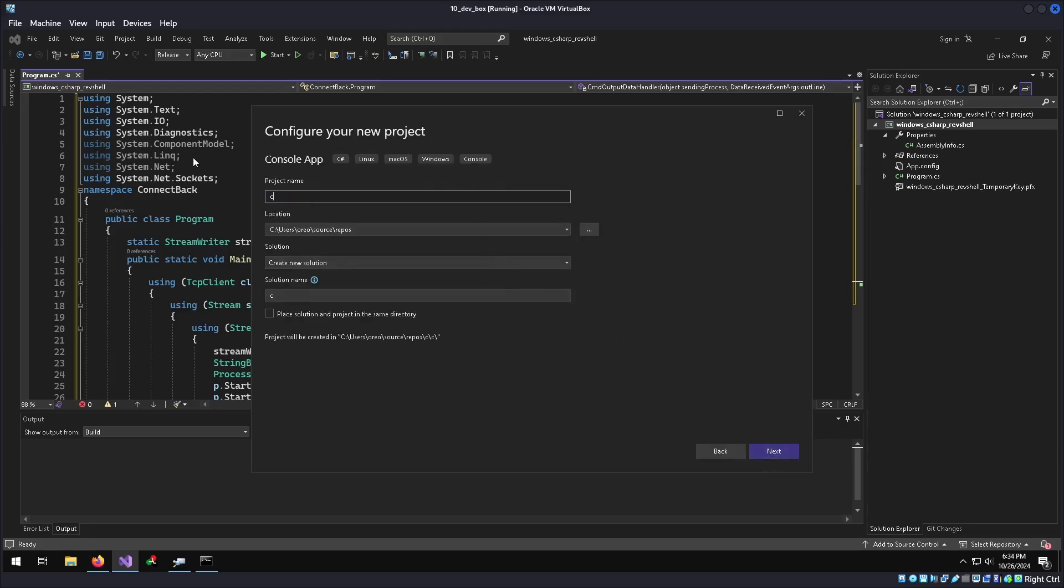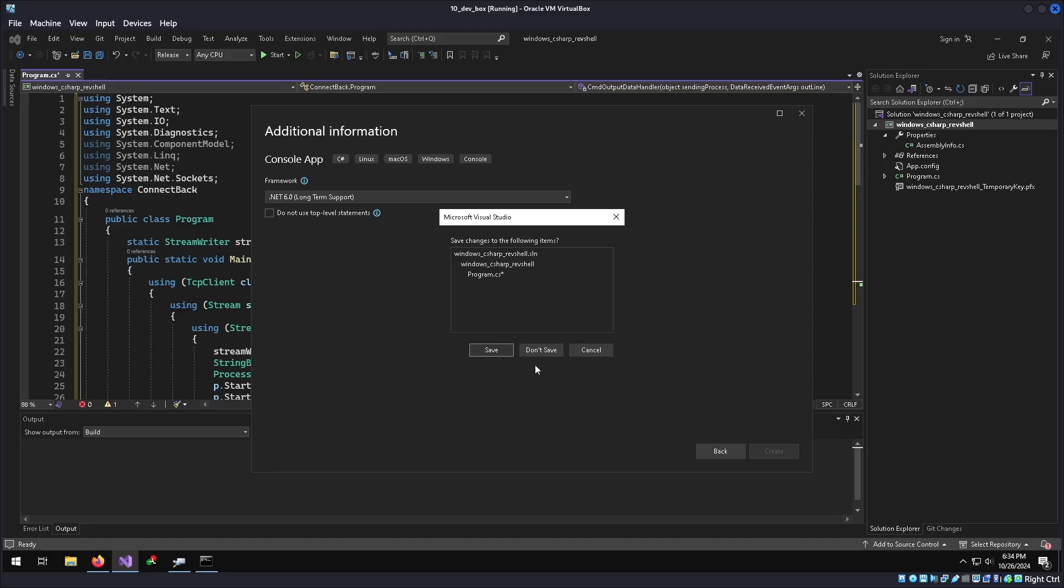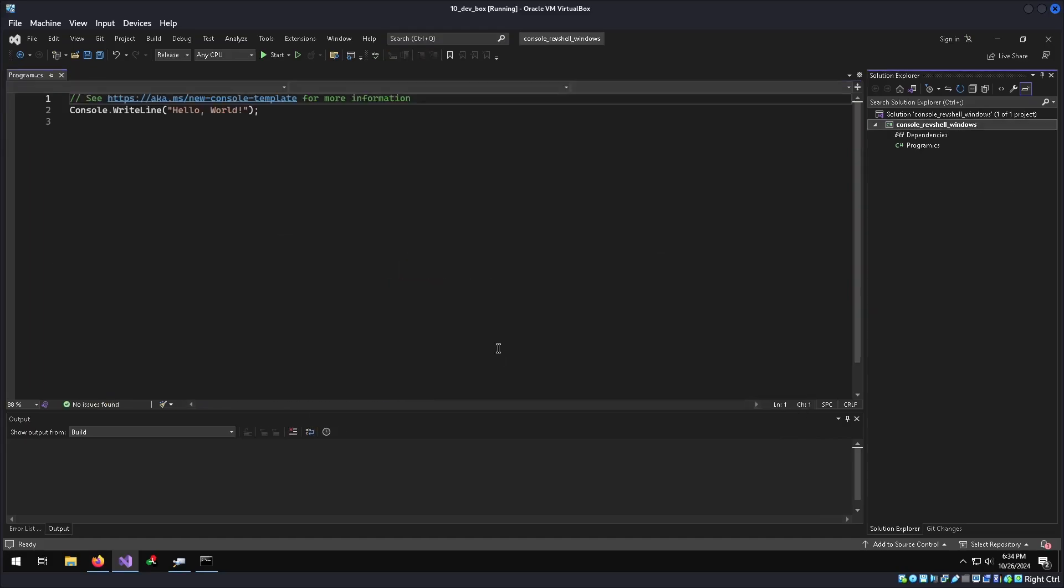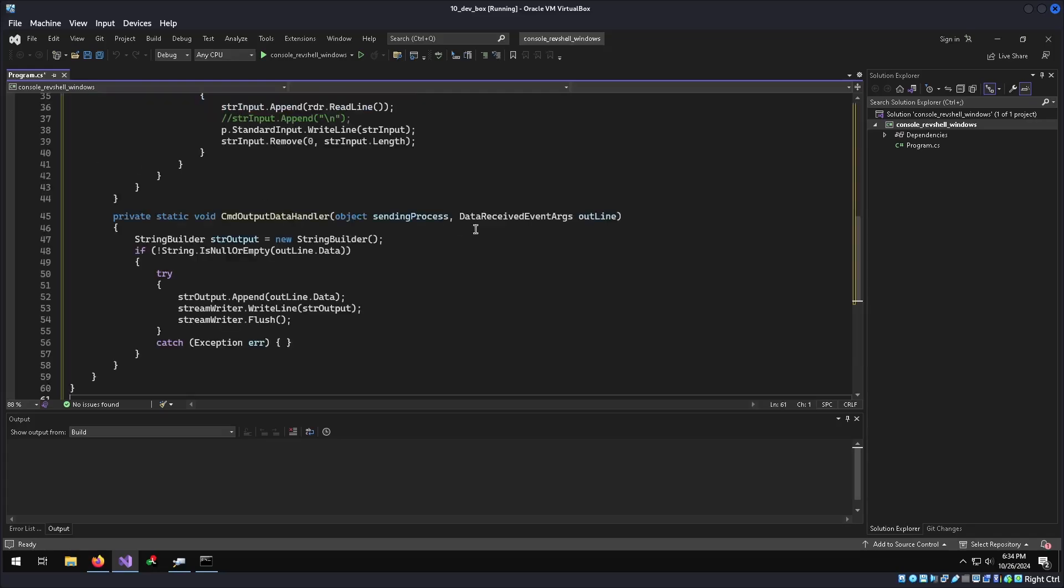We'll just do console rev shell windows will be our project name. Go next. You can pick a different version of .NET framework here, but .NET 6 is fine. Well, you can save the previous project. That's fine. Slap in our code.